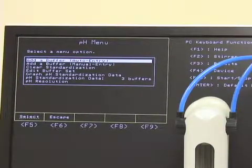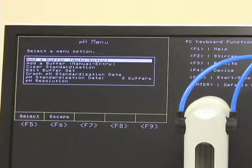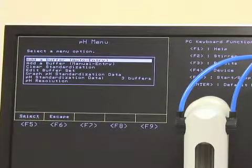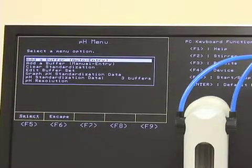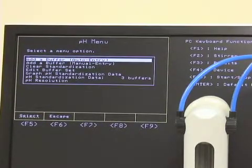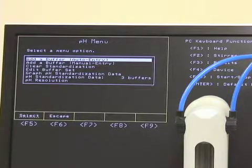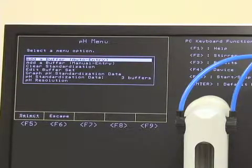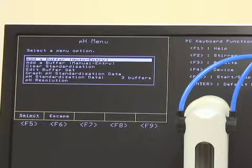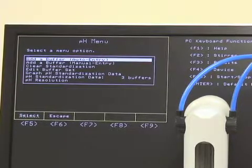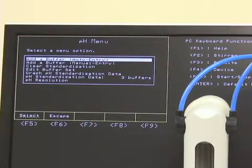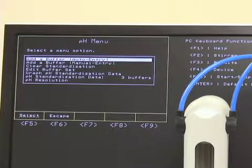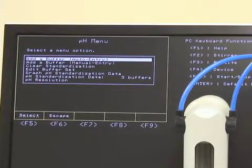Graph pH standardization data will just show you your slope. Under pH standardization data, you can see we have three buffers — this is where it stores your buffer information, including the last time you calibrated and which buffers you used. The final option is pH resolution.